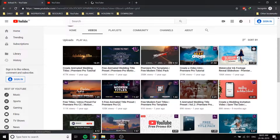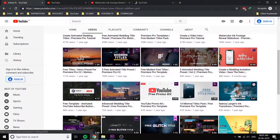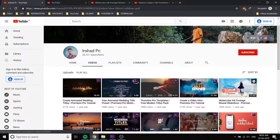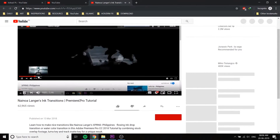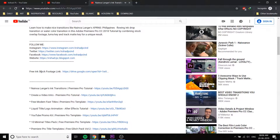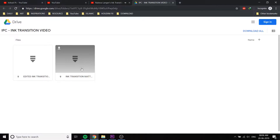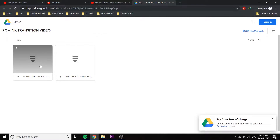We have a watercolor ink transition video. I will open this video. In the description link, there will be watercolour ink transition mats available for download. Click the link — I will download from Google Drive. I will show you the size of this video and download the files.